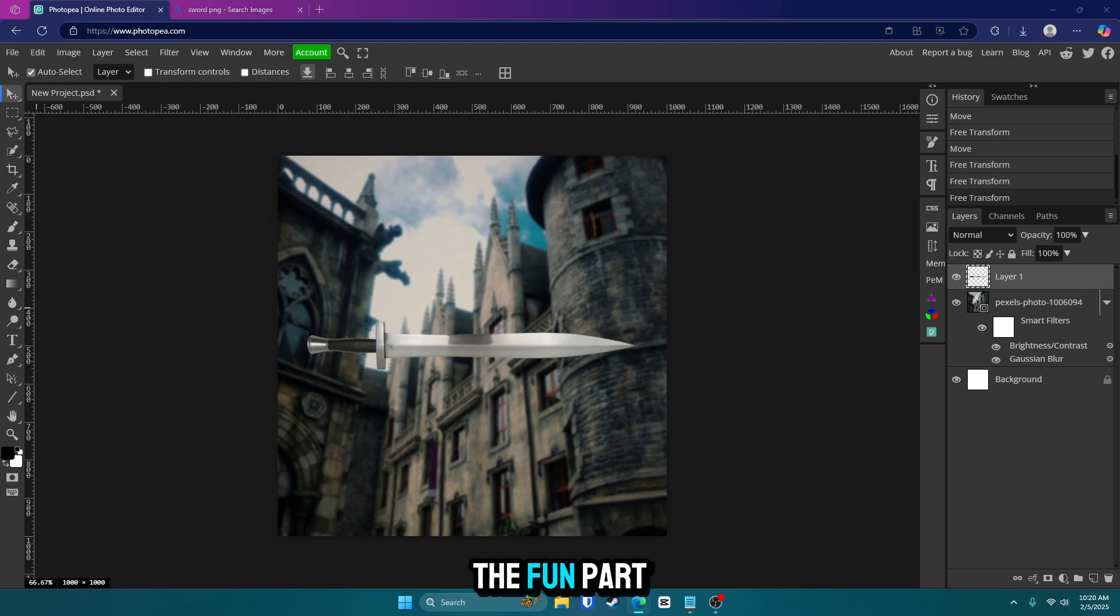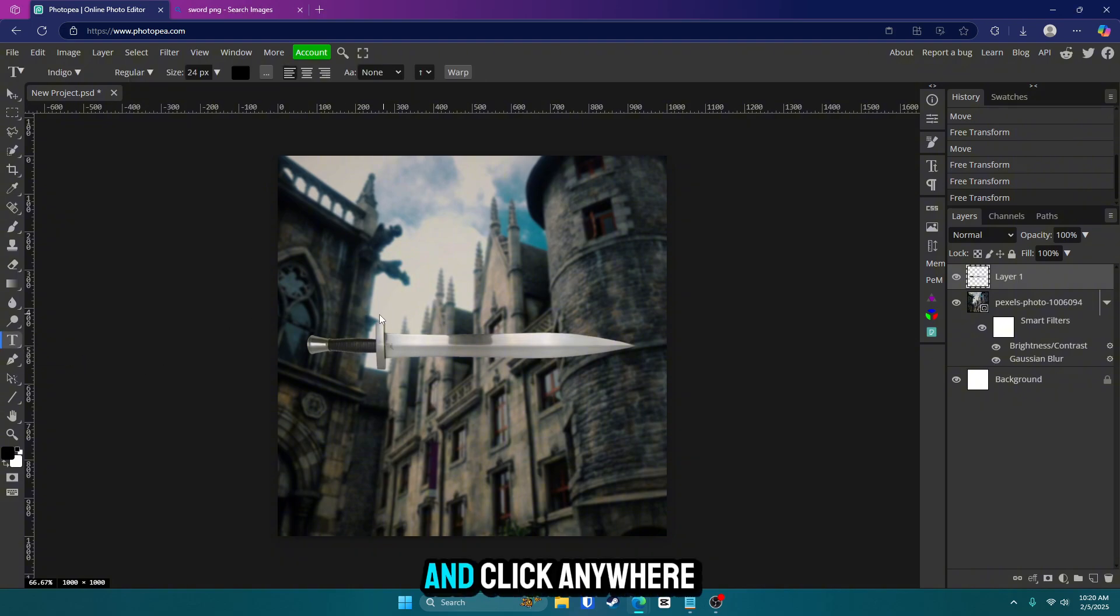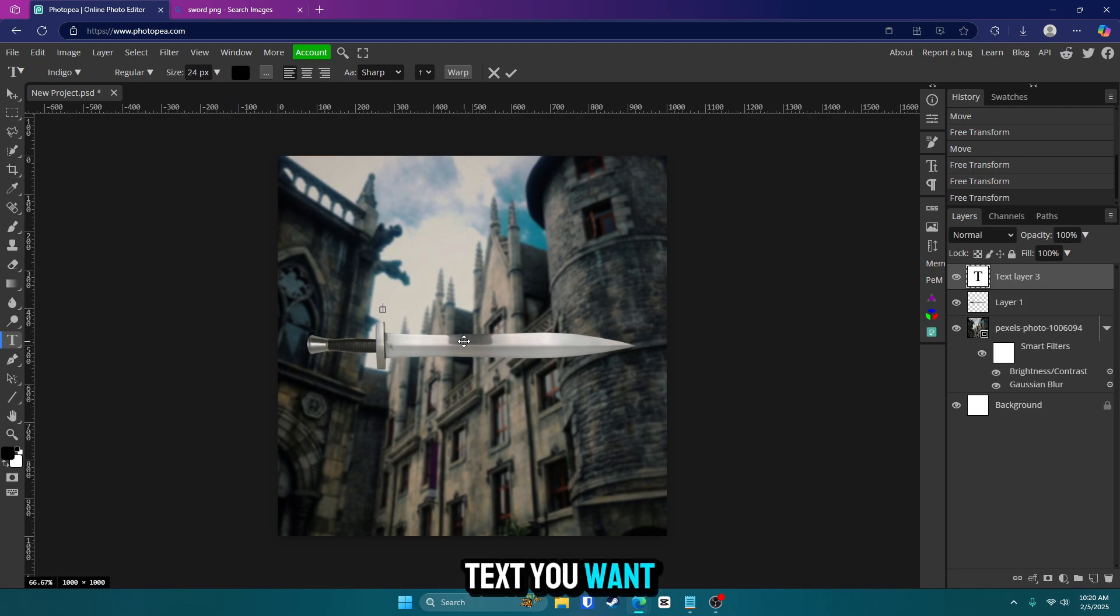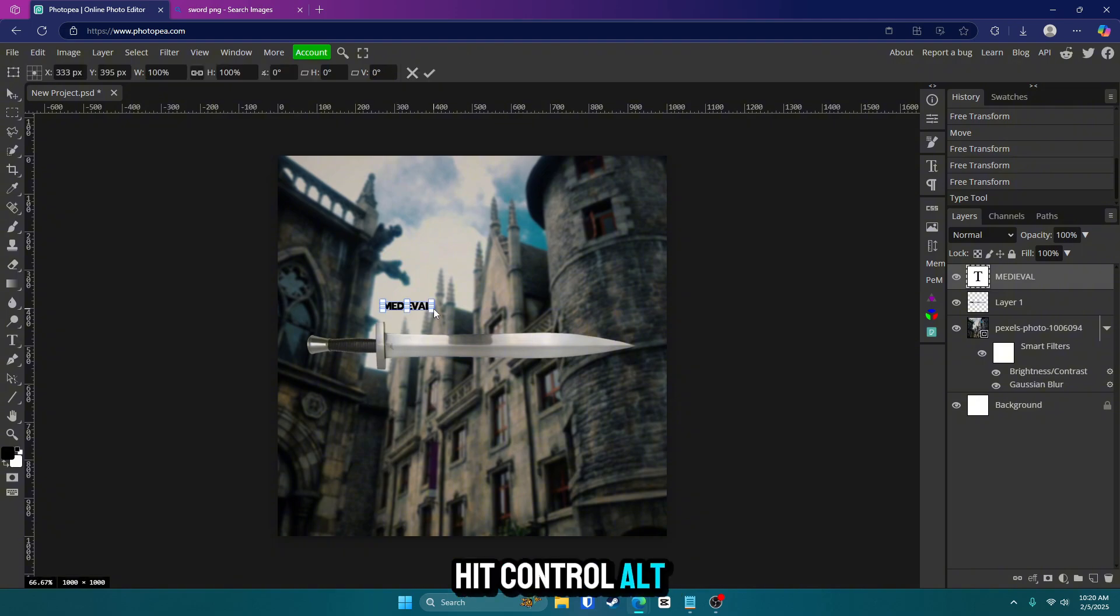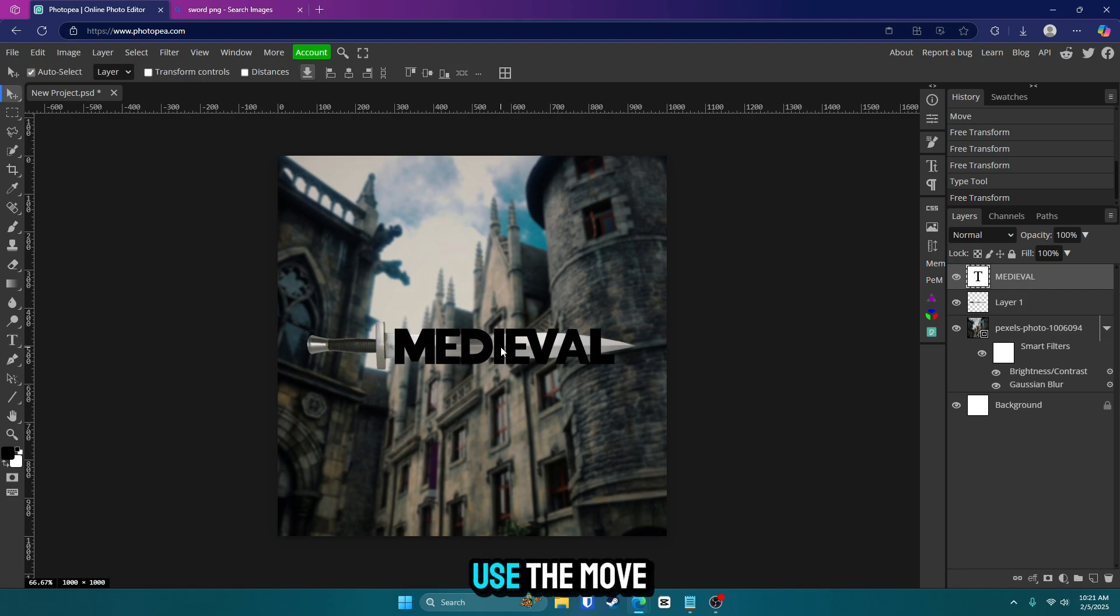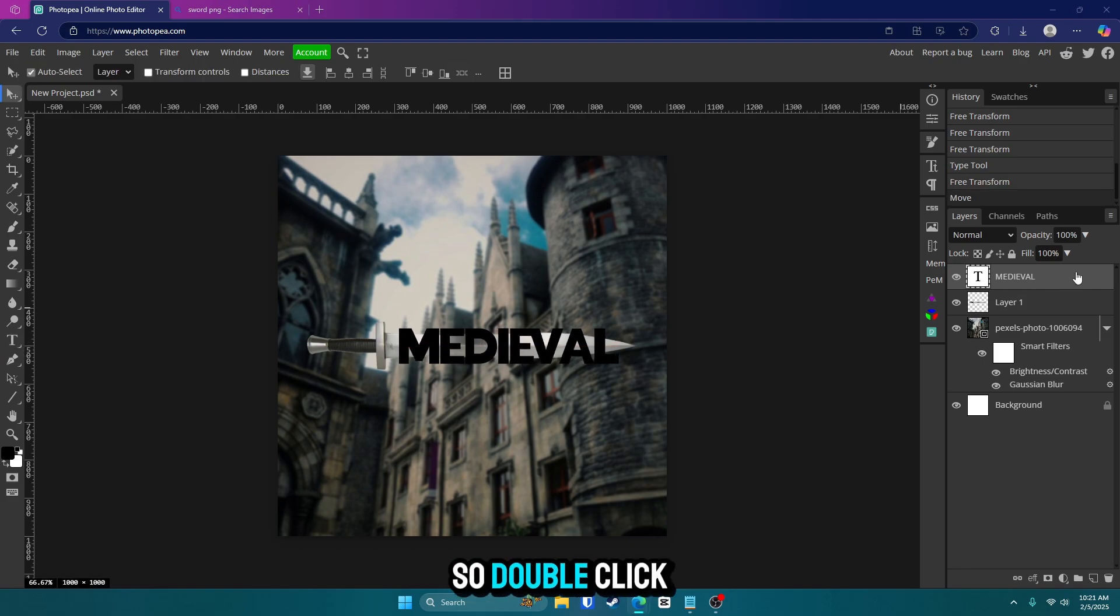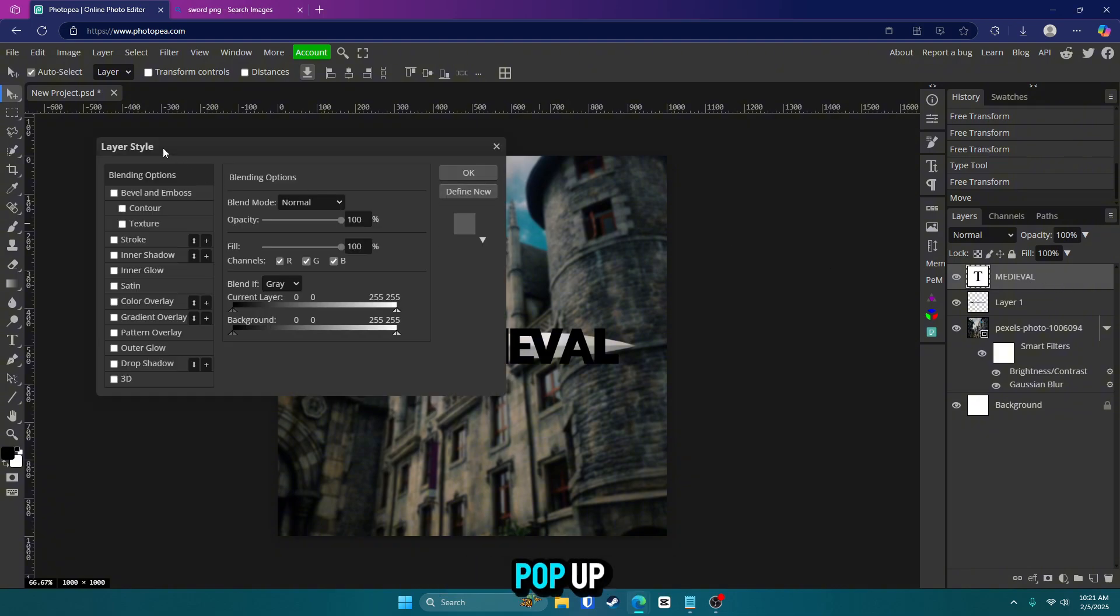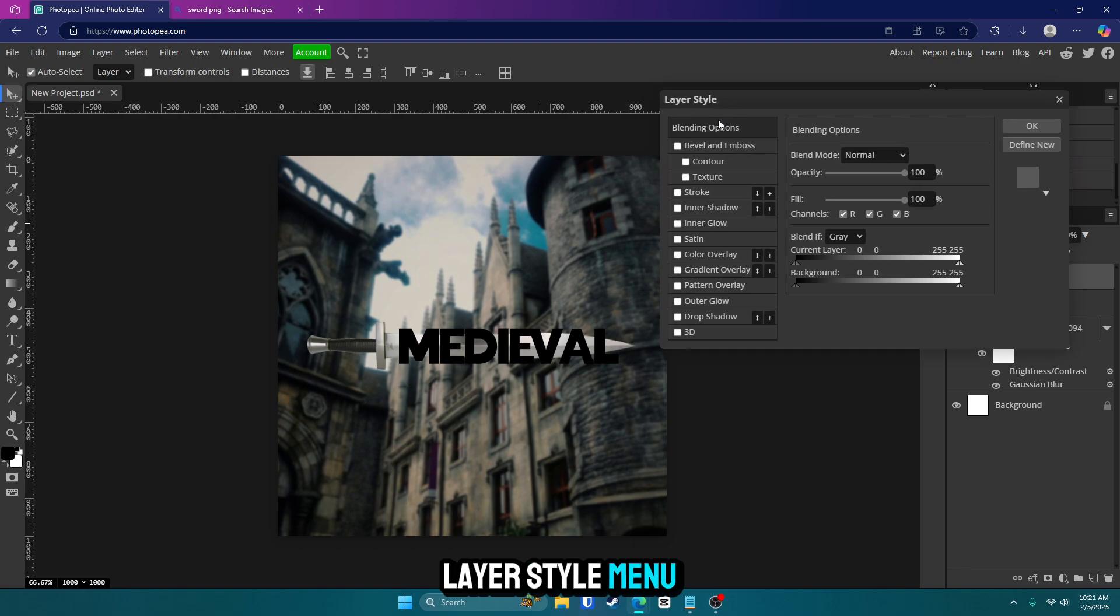OK, so now for the fun part, we're going to start adding our text. So go to your text tool on the left side of your screen and click anywhere on your canvas. Type in the text you want. I'm going to type in medieval. Click control A. Click that check mark. Hit control alt T and scale it up. I'm going to go to about here. Use the move tool to move it around if you need to. Now let's edit our text. So double click on your text layer on the right side of your screen in the layers panel. This should pop up. This is the layer style menu.